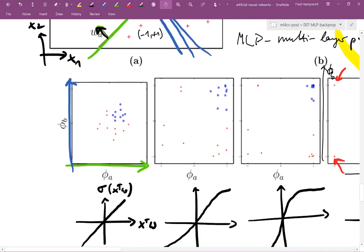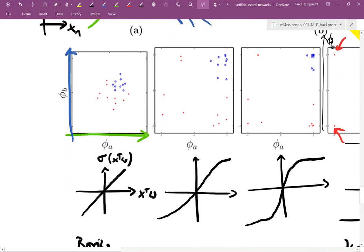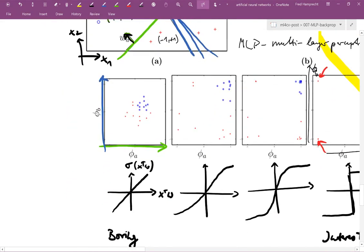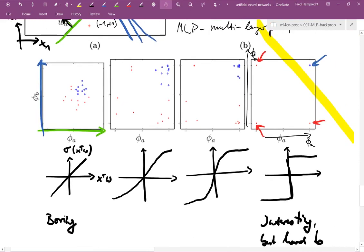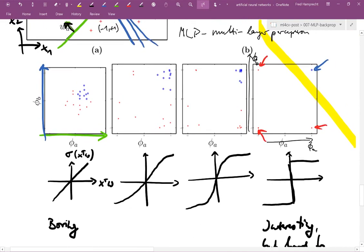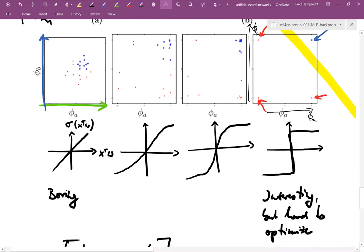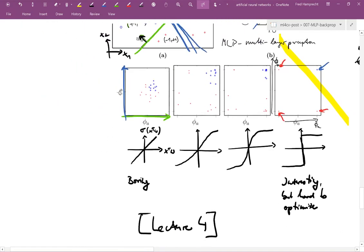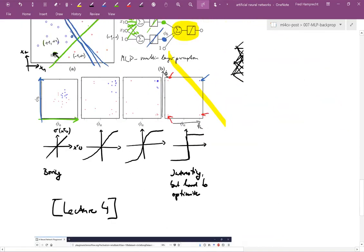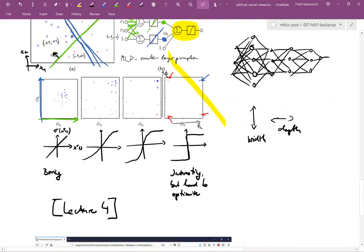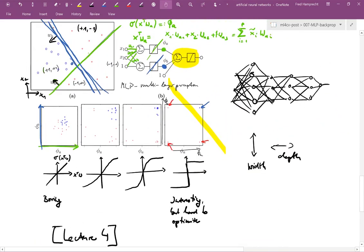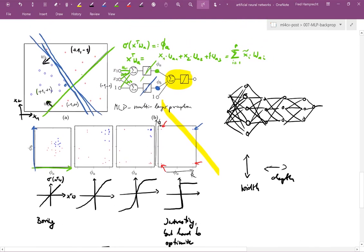And the activation functions that I did use to make these plots are shown here at the bottom. So on the very right-hand side, the activation function used was a step function. On the very left-hand side, it was the identity function. And in between, these have been step functions of various steepness. Any questions so far?